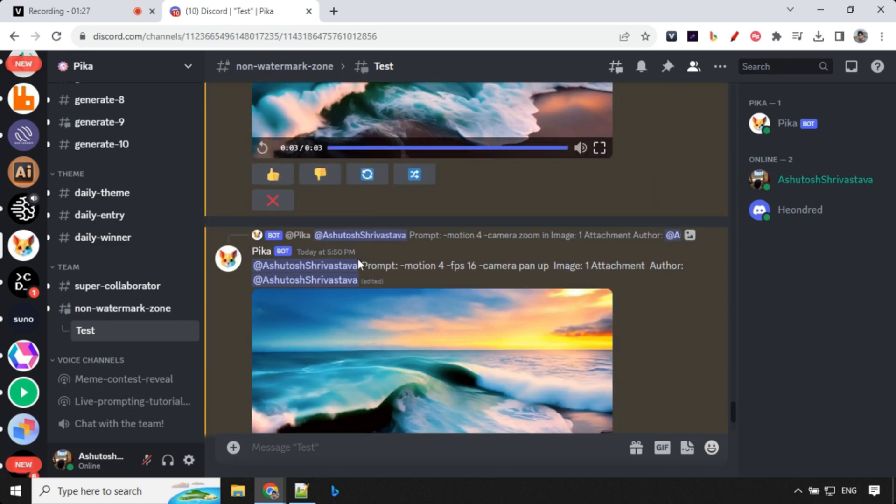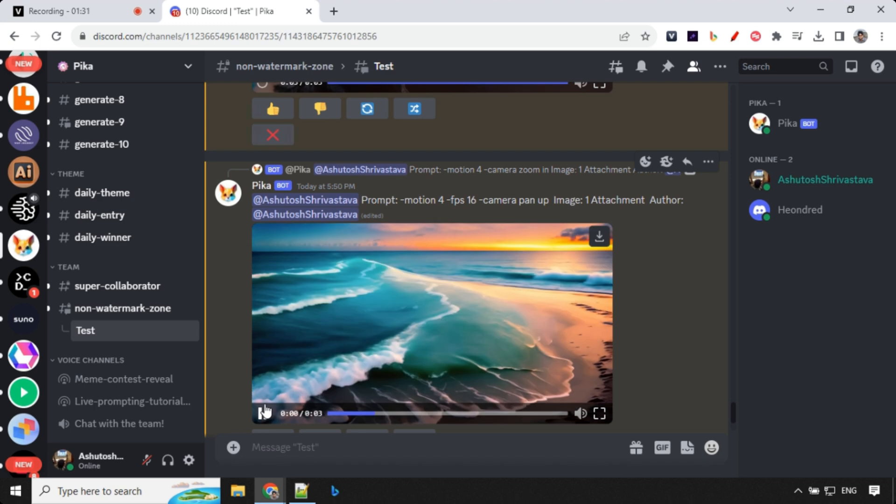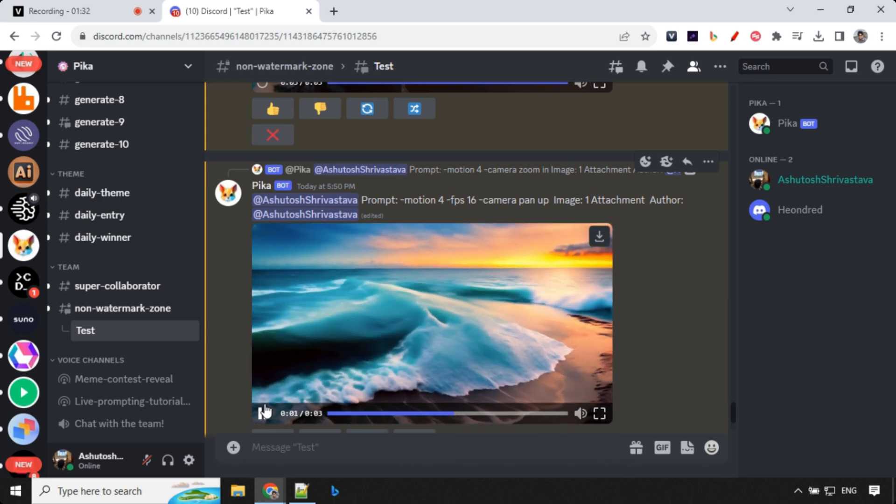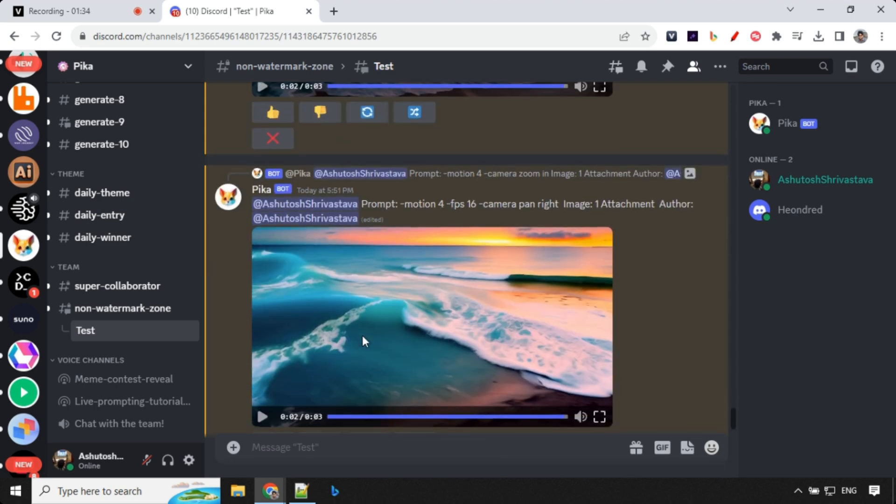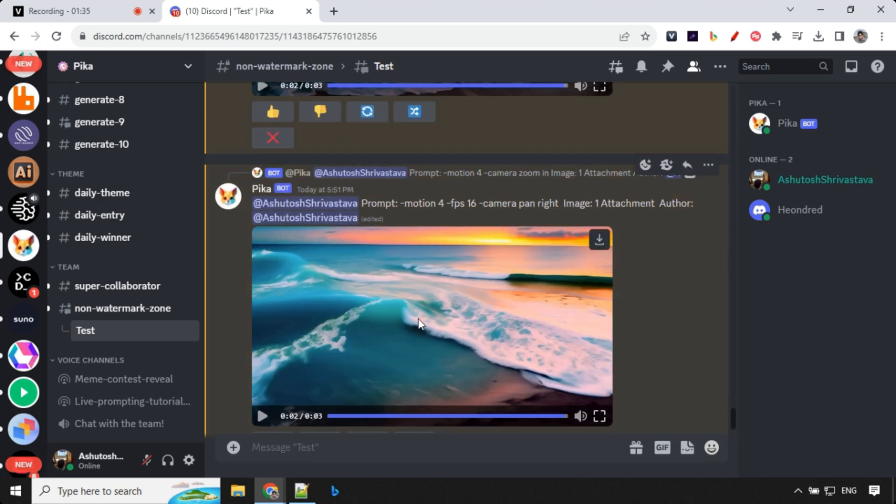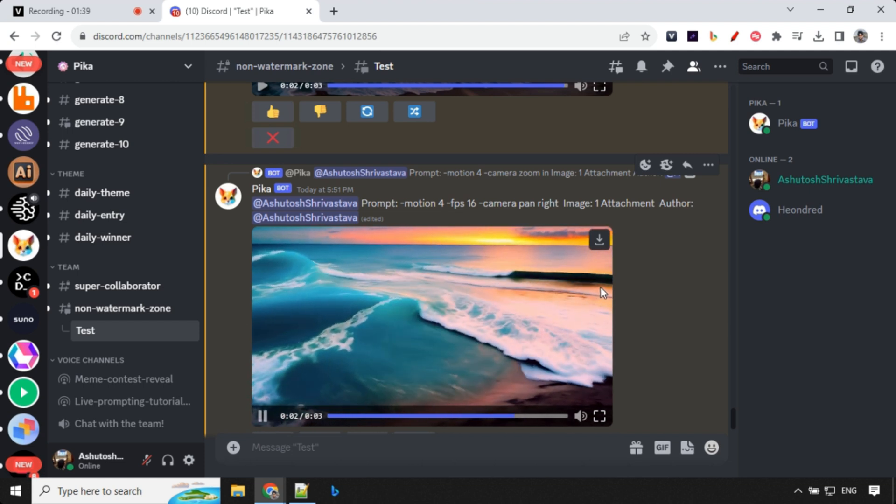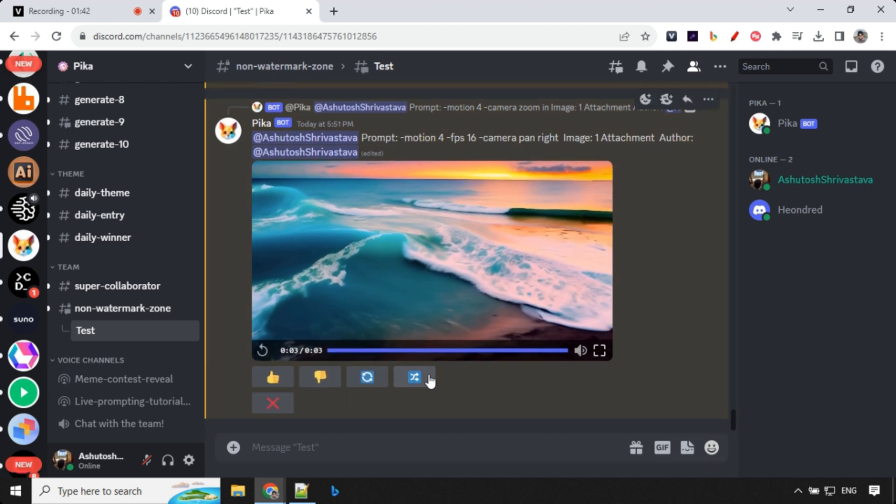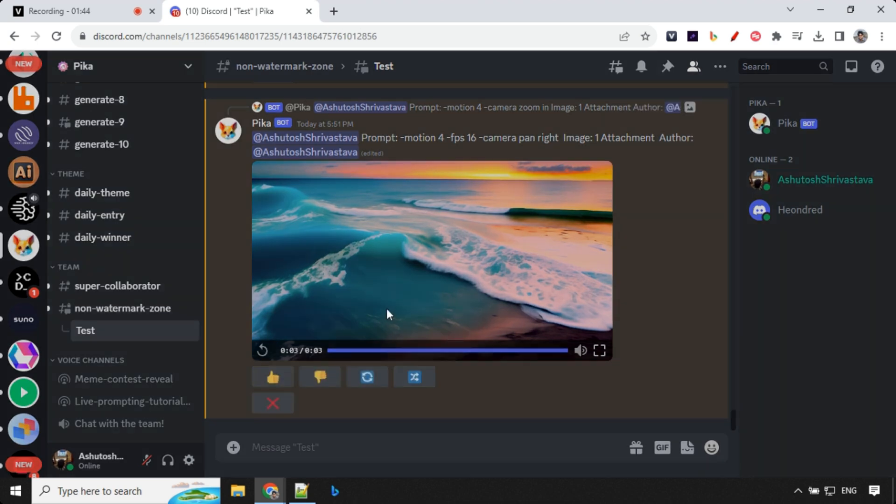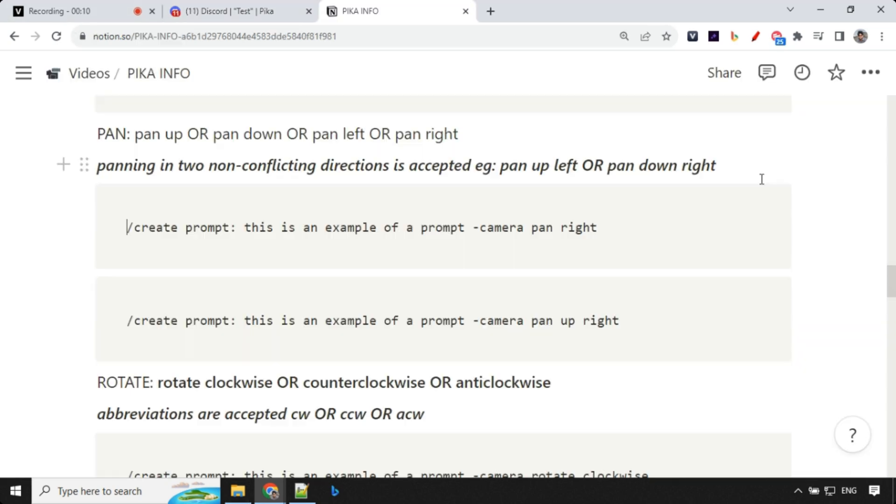Over here we are using pan up. So you could see that camera is slowly moving up and over here we have used pan right. So you could see that camera is panning to the right side. So this is how you can actually add or modify your prompt and create different kind of videos from the same images.